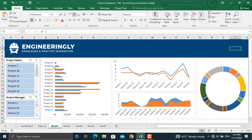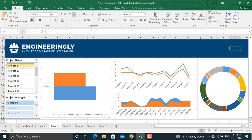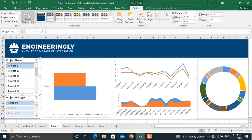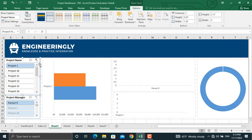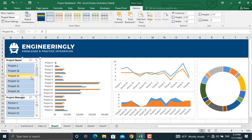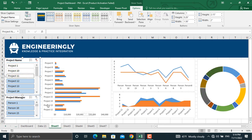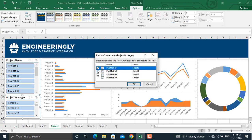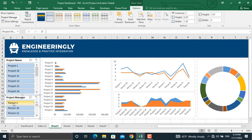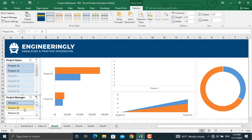Since we have inserted the slicers only for this chart, clicking any project will filter that specific chart only. In order to connect the slicer to all other charts as well, click the slicer, go to Slicer Tools and select Report Connections, then connect it to all the other charts and click OK. Now if I remove the filter, information for all projects will be shown. If I select a number of projects, the information specifically for those projects will be shown. I'll do the same for the next slicer — go to Report Connections and connect it to the other pivot tables and pivot charts, then click OK. Now if I click any person, the information will be filtered for that specific project manager.